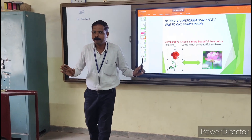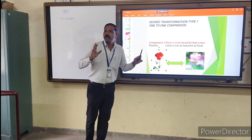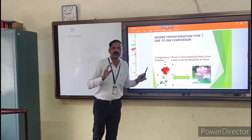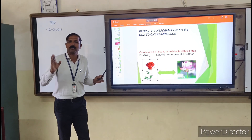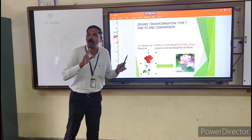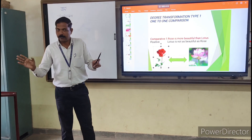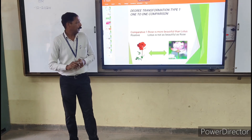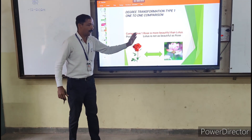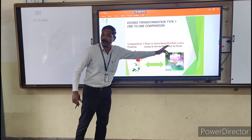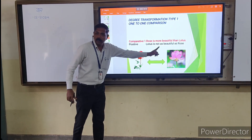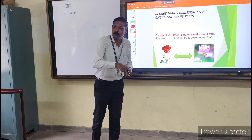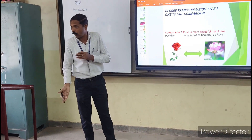These two sentences are meaningful. We transform the degree of a sentence into another type of degree without changing the meaning. When we transform from comparative to positive, if the sentence is affirmative, we make it negative. And when the sentence is negative, we transform it into affirmative.